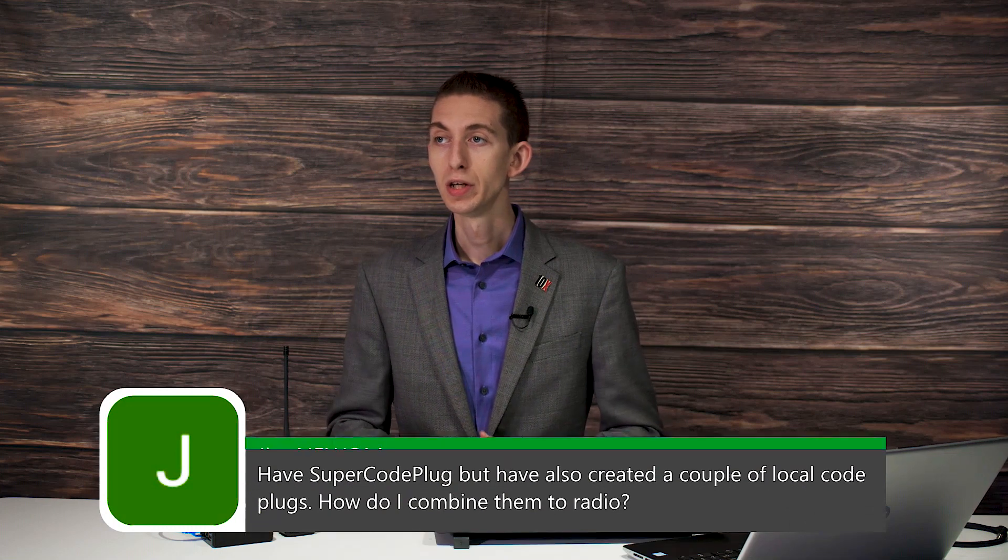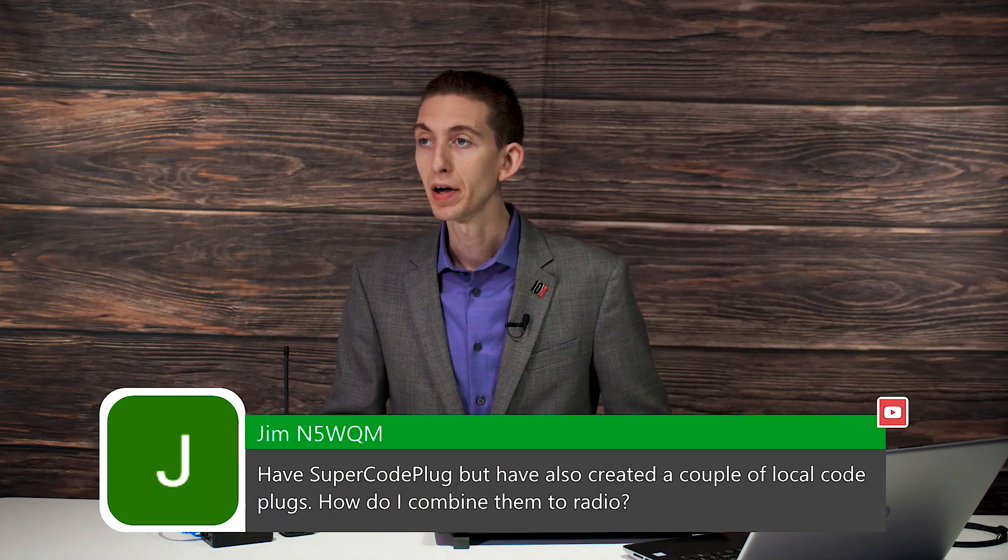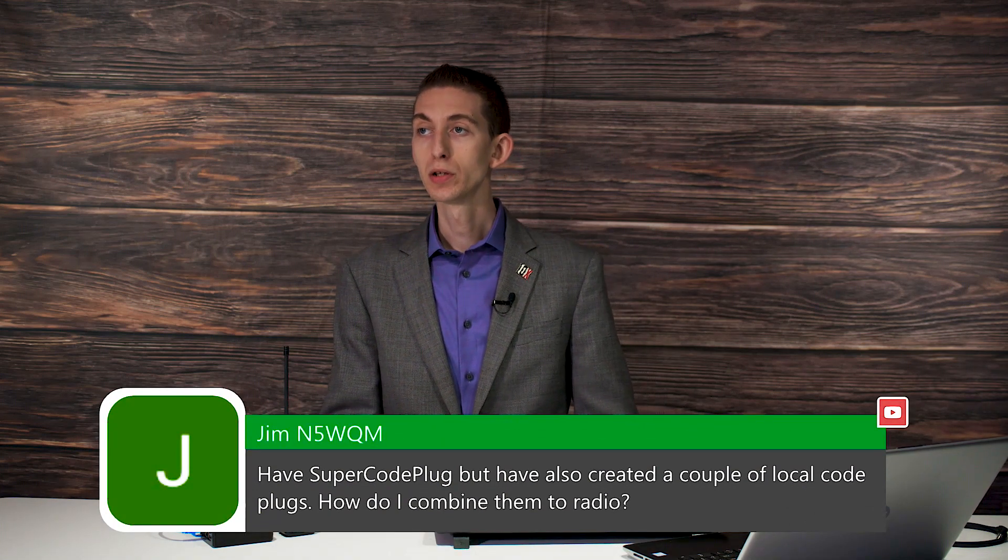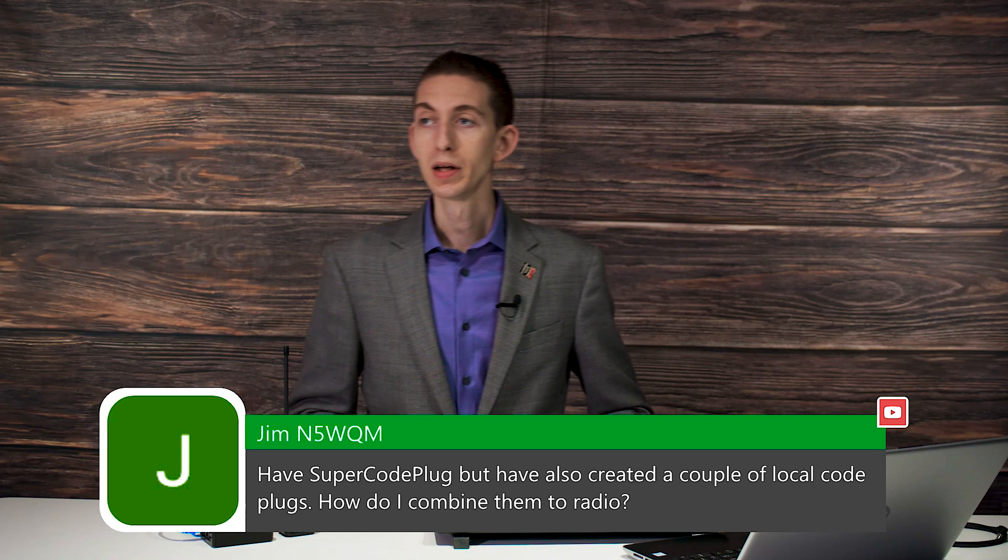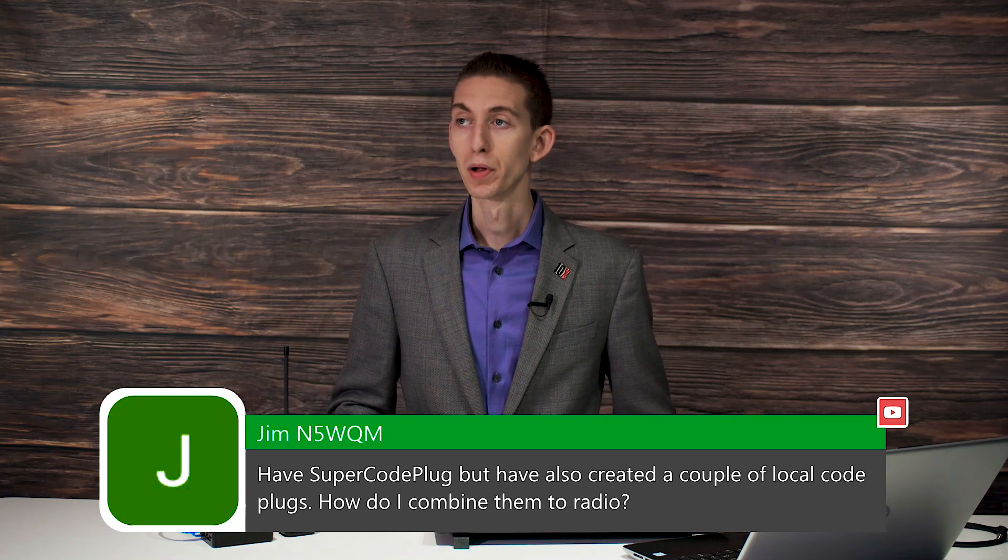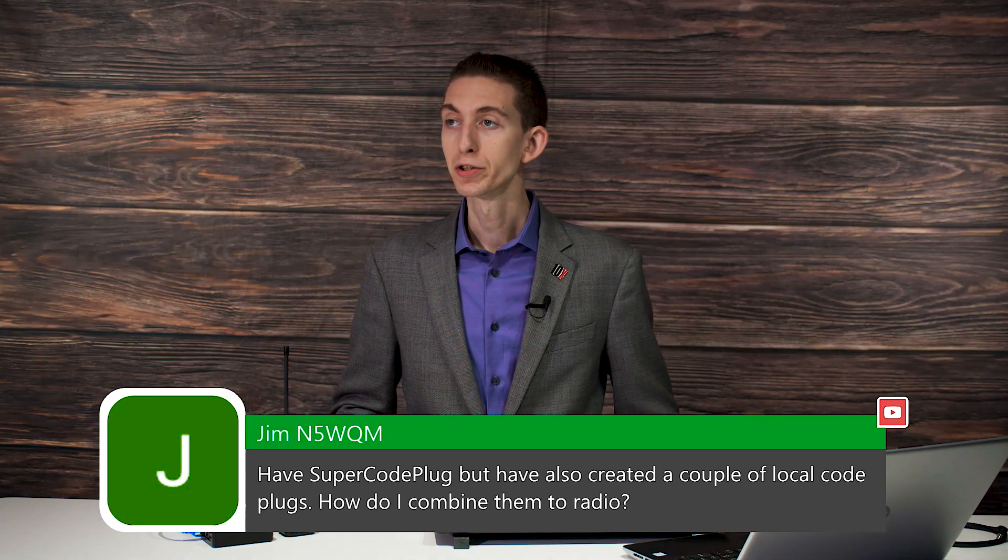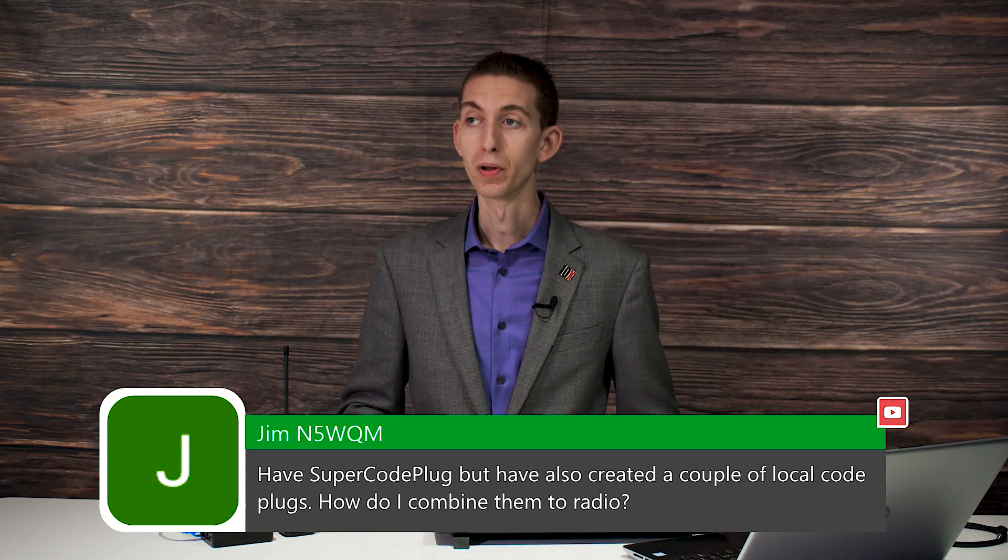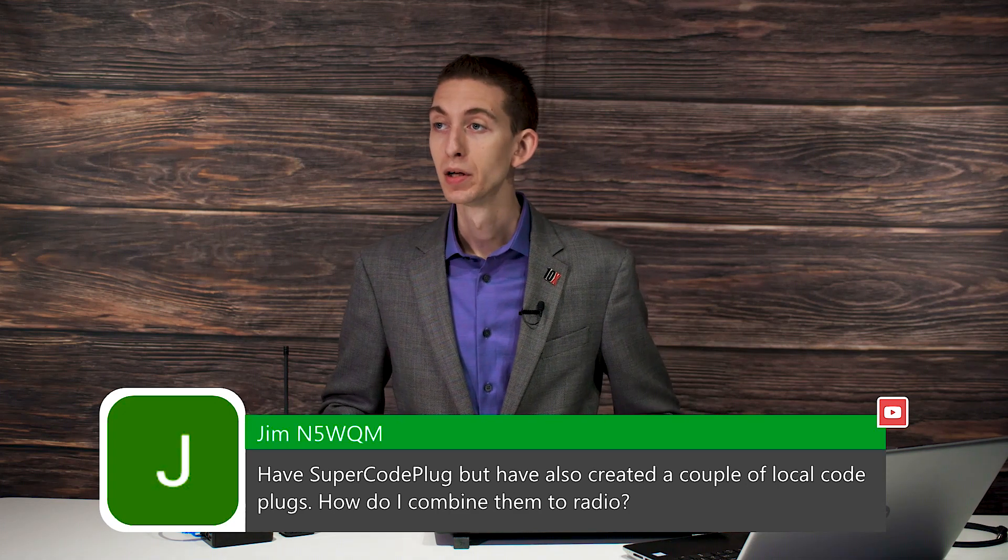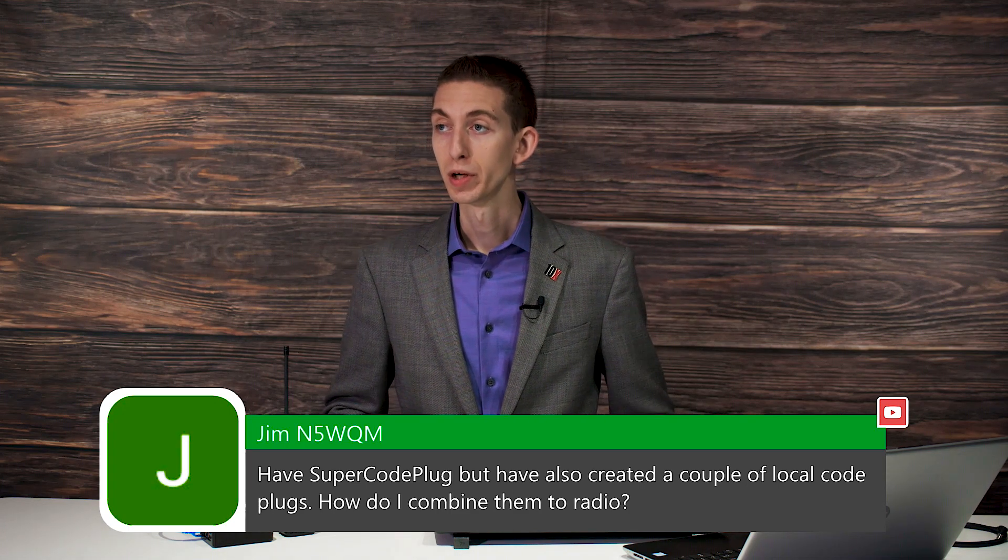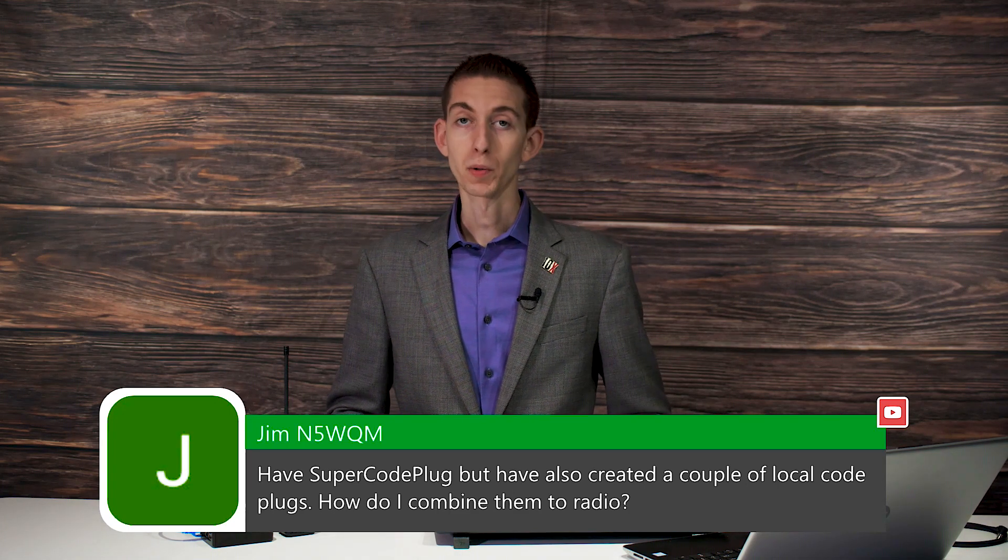Here we go. Jim N5WQM asks, have a super code plug, but have also created a couple of local code plugs. How do I combine them to radio? Yeah, great question.